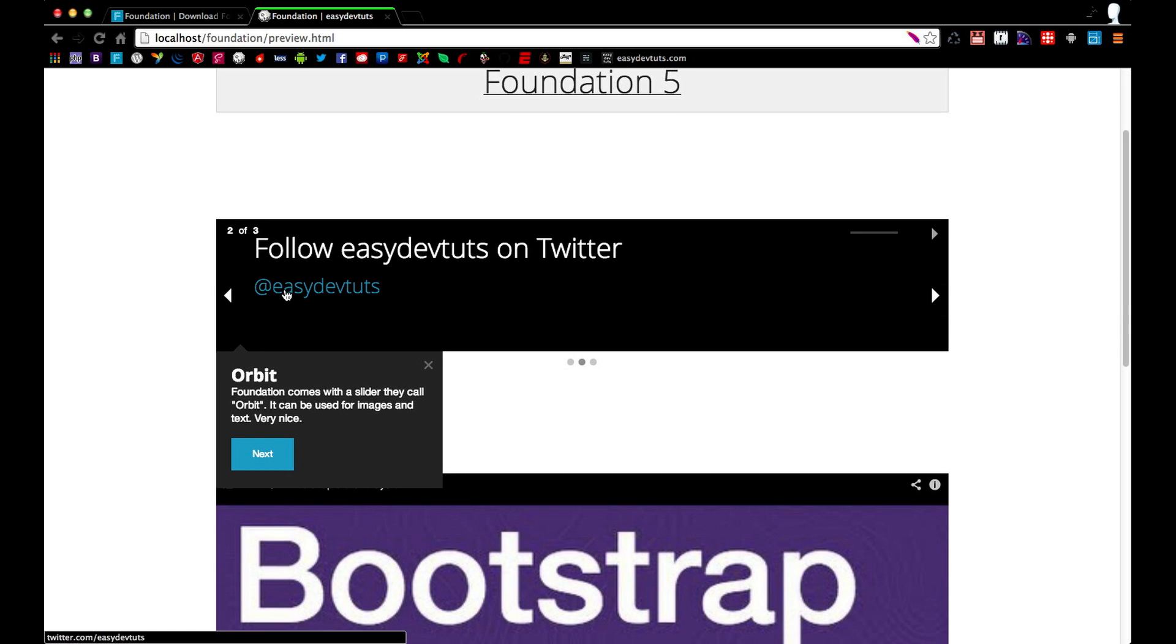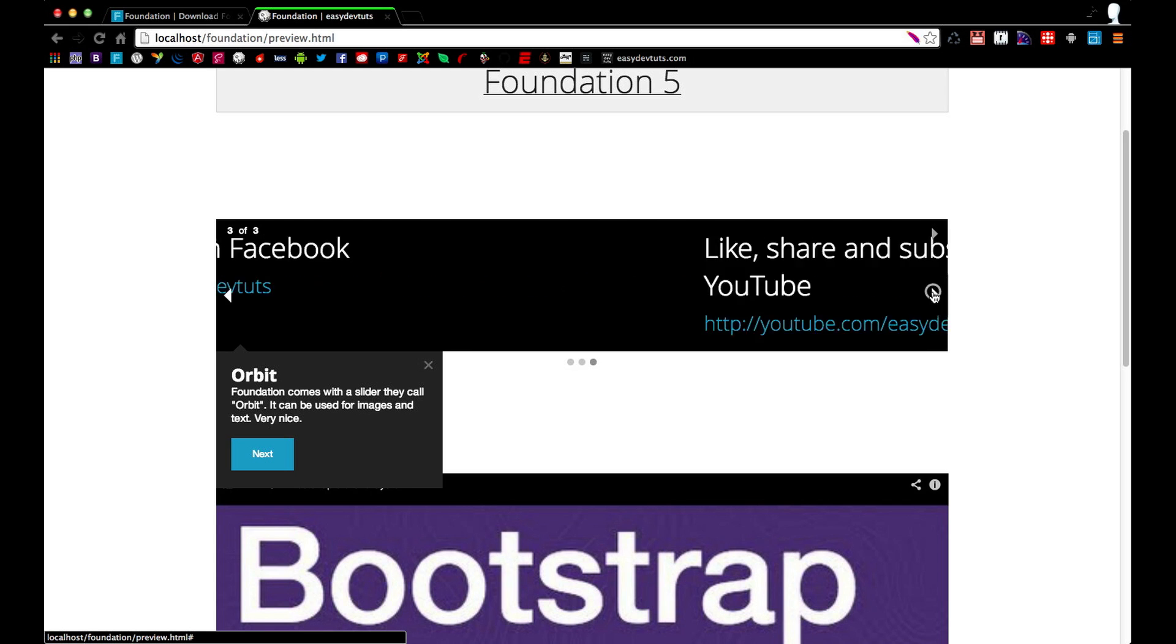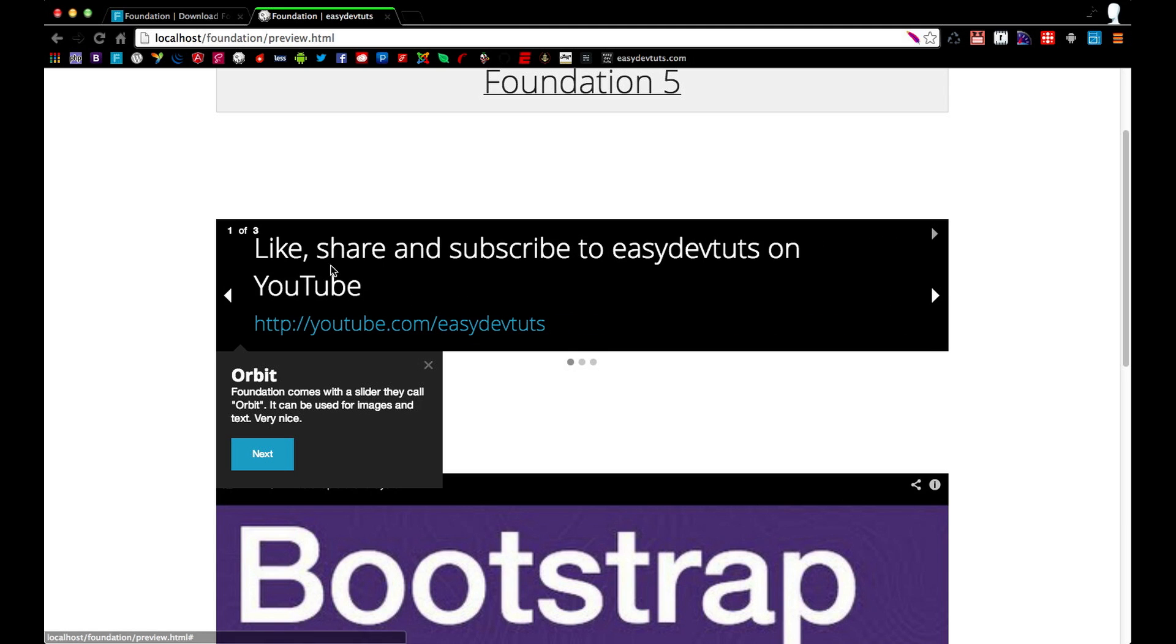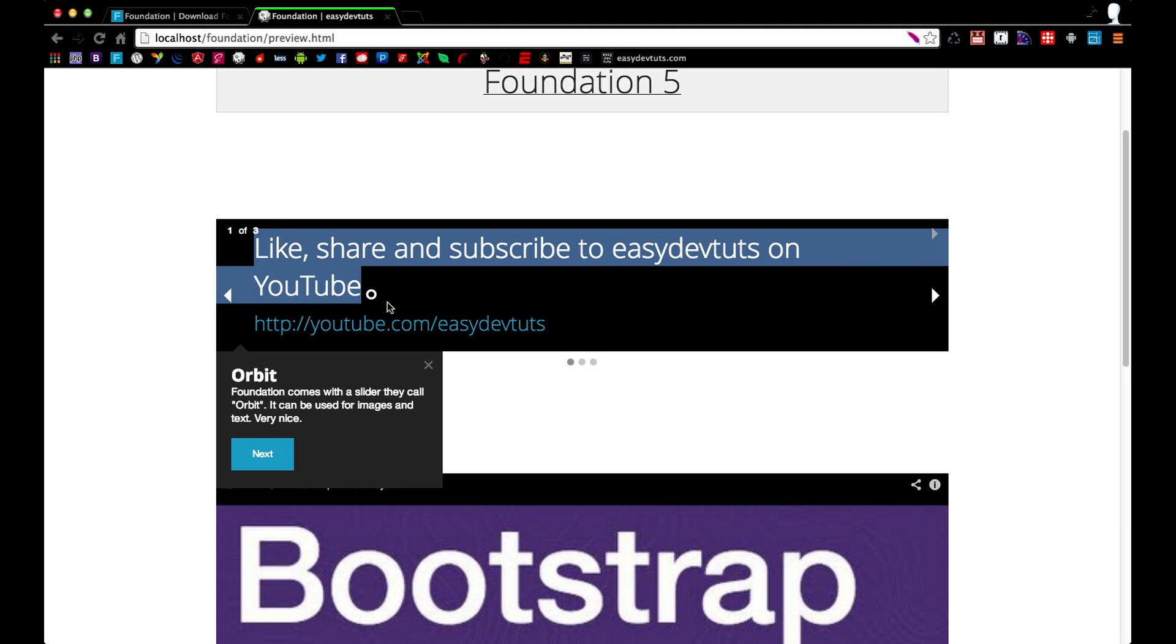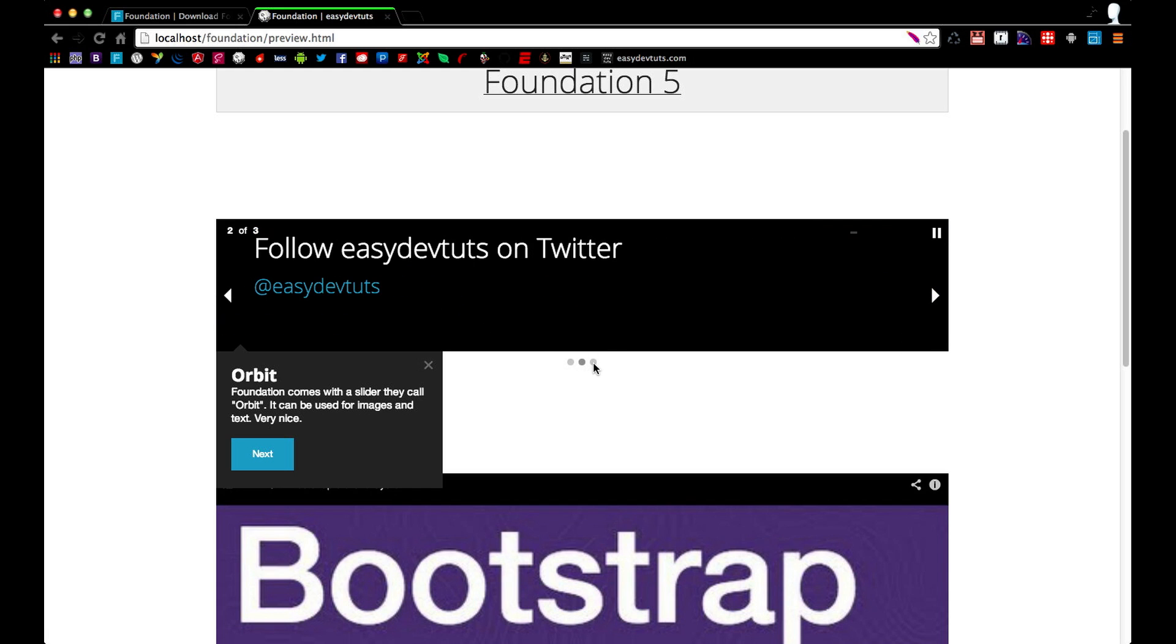Foundation comes with a cool slider that they call Orbit. You can use it with text and images. So it's pretty cool, it comes with your standard left and right arrow, navigation, indicators,